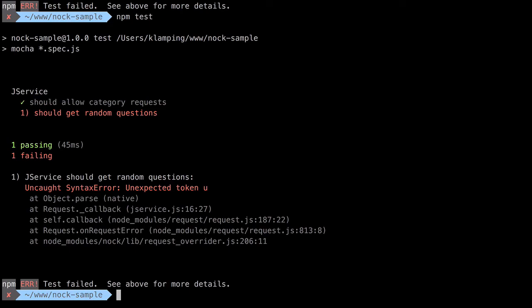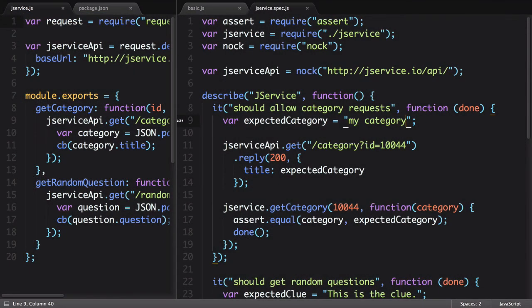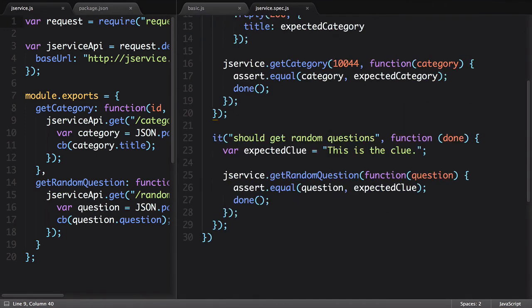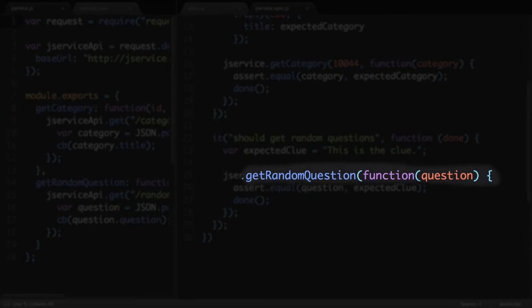Let's fix this other test next. While the API returns a random question, we don't really care about that in our unit test. We just want to know that calling the getRandomQuestion function returns a question for us to use.